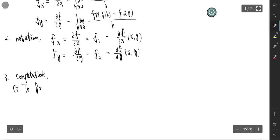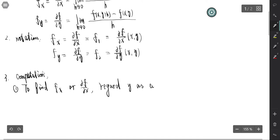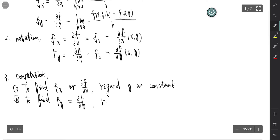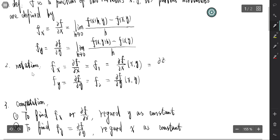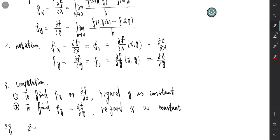If we need to find f_x or ∂f/∂x, just regard y as constant. If we want to find f_y or ∂f/∂y, we regard x as constant. Sometimes, if the function is written as z = f(x, y), we write the notation as ∂z/∂x and ∂z/∂y.